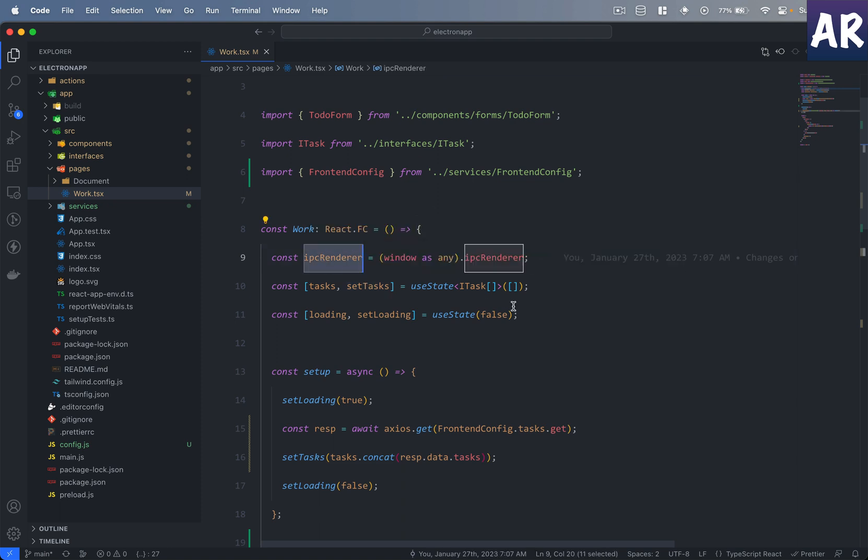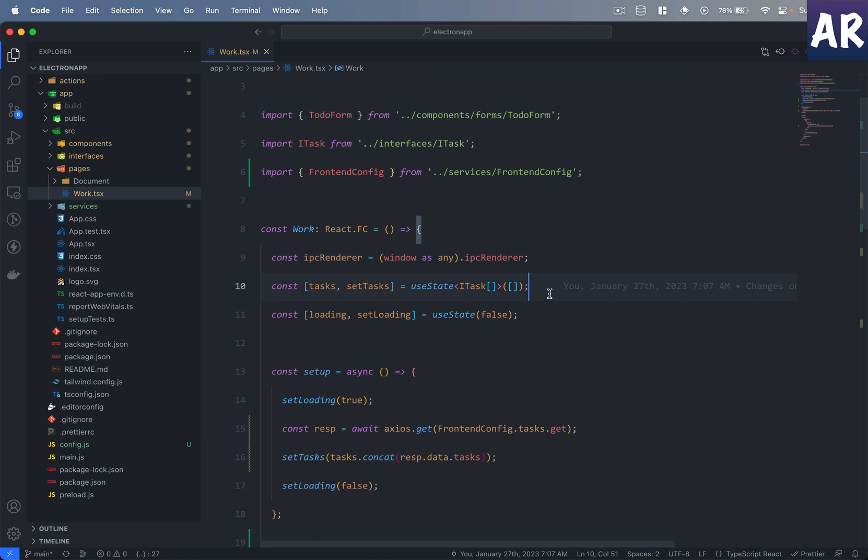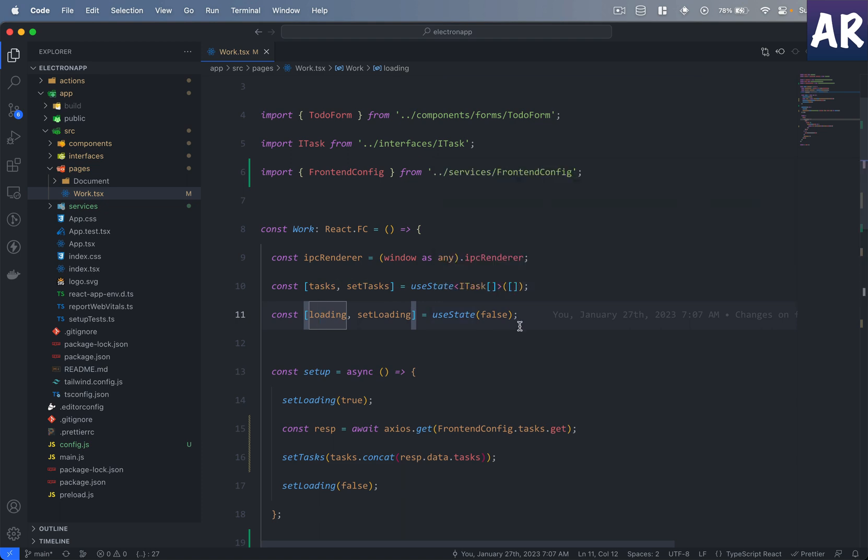I have my IPC renderer here from the window object. Then I have tasks and the function setTask coming from the useState hook. I have one more called loading and setLoading, this is just for some basic UI purpose so that I'm able to show the user that things are getting loaded.